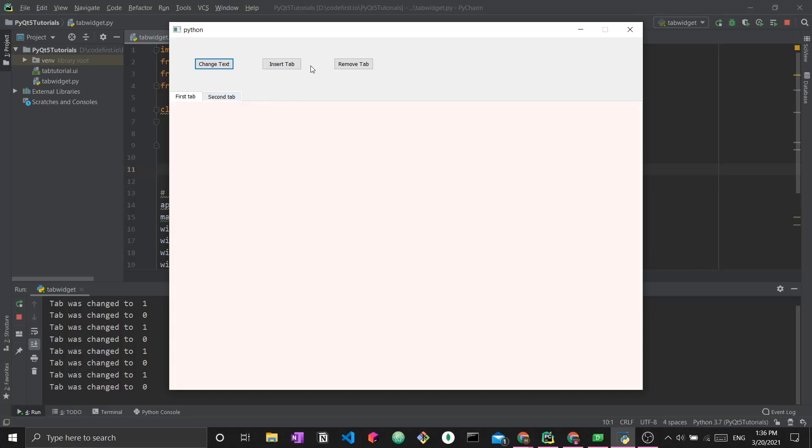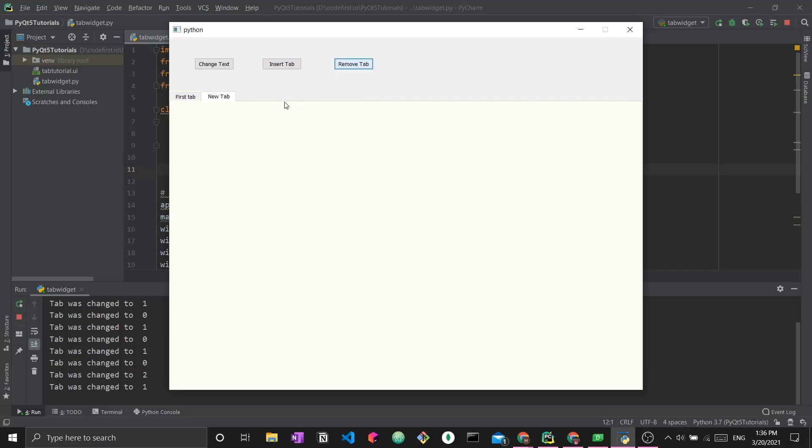Another thing is the insert tab, which added a new tab here, and it is the third tab. And now we can see it has an index of two. So they are indexed at zero, one, and two. And finally, we have the remove tab, which is coded to actually remove the one at index number one.